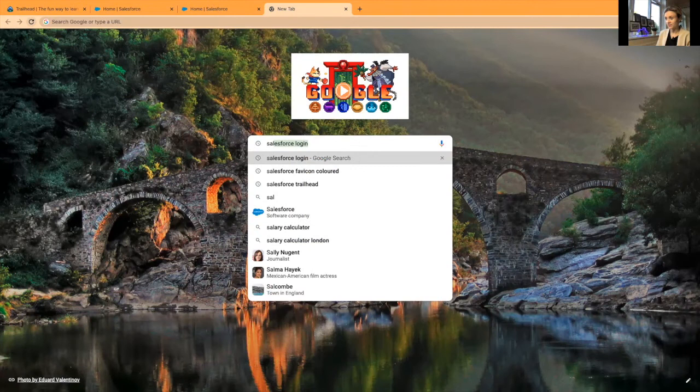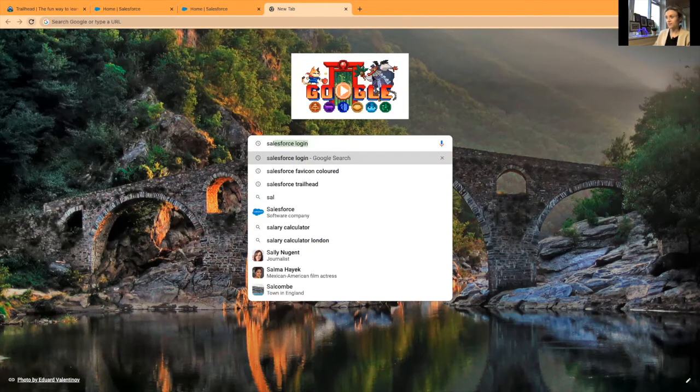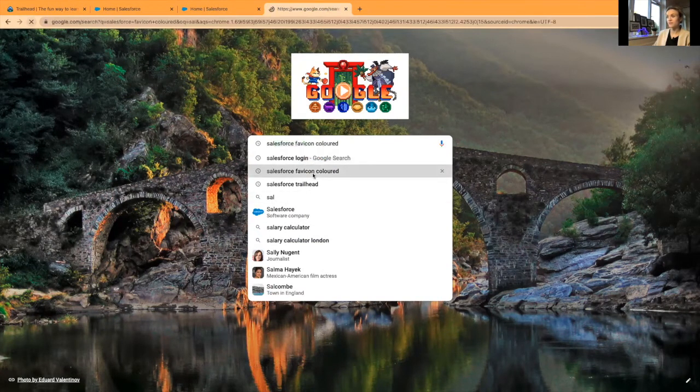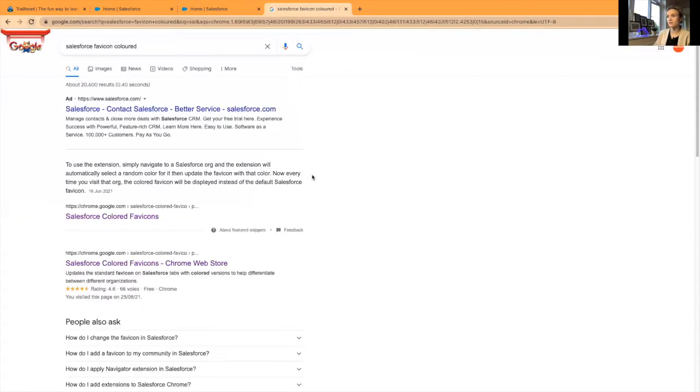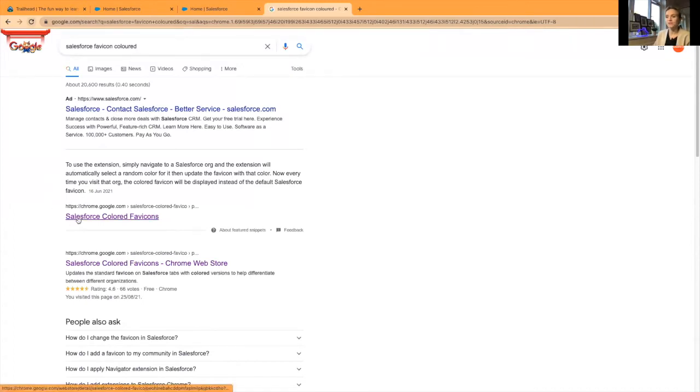I'll try to find it. I think I already have it here: Salesforce Favicon Colored. Let's go to Salesforce Colored Favicon.